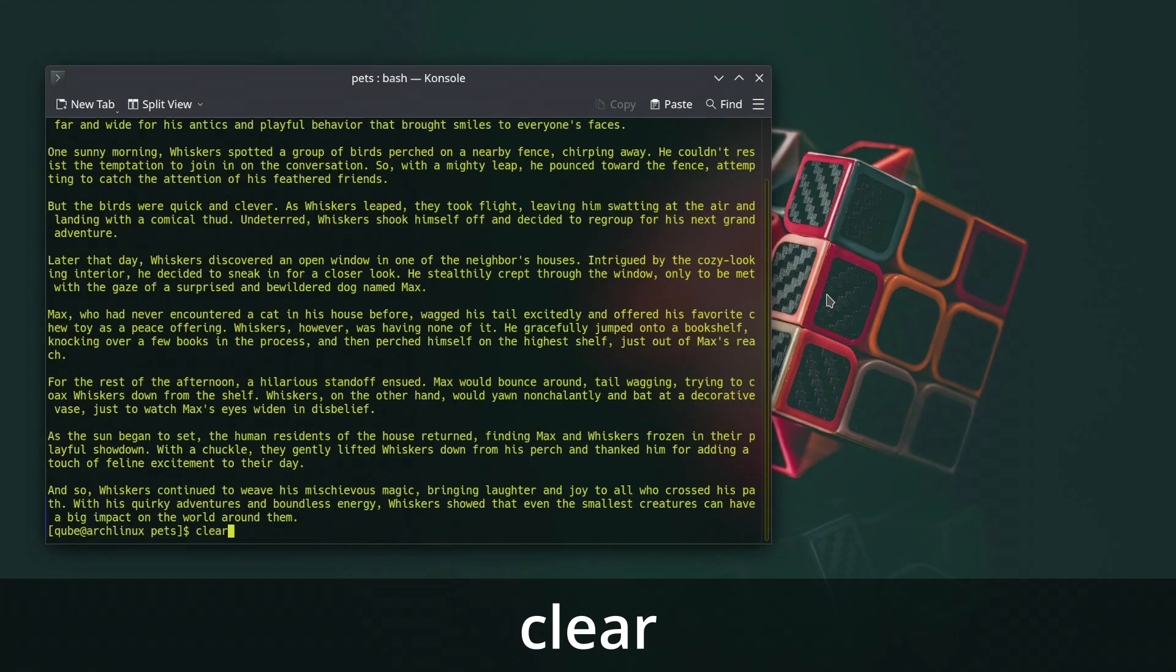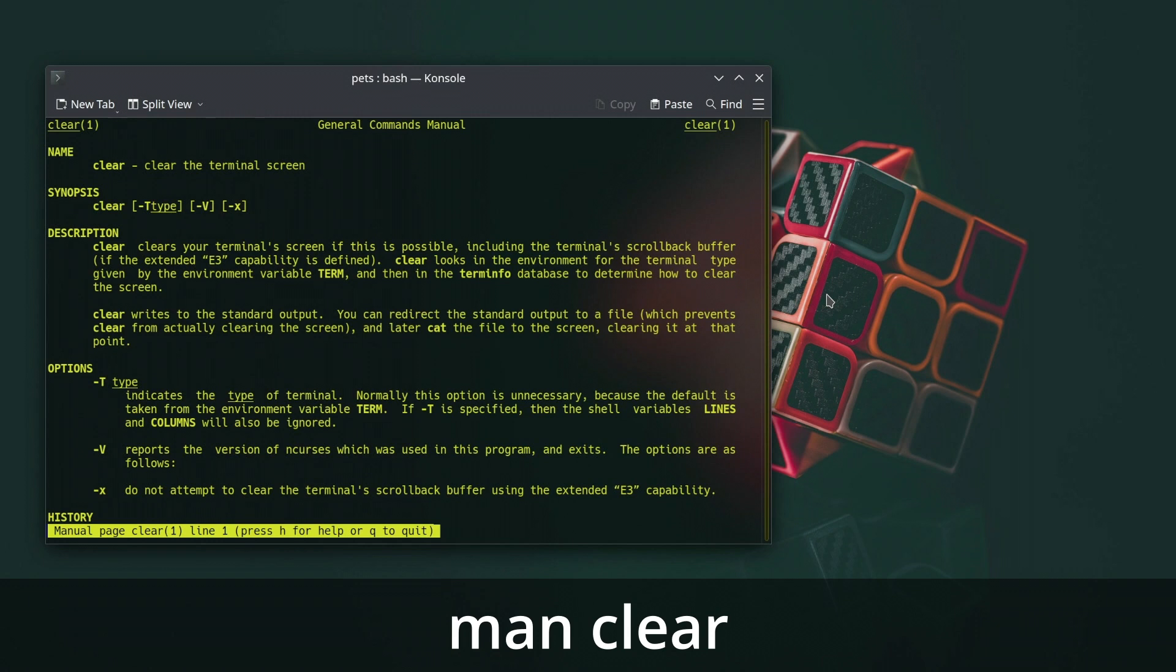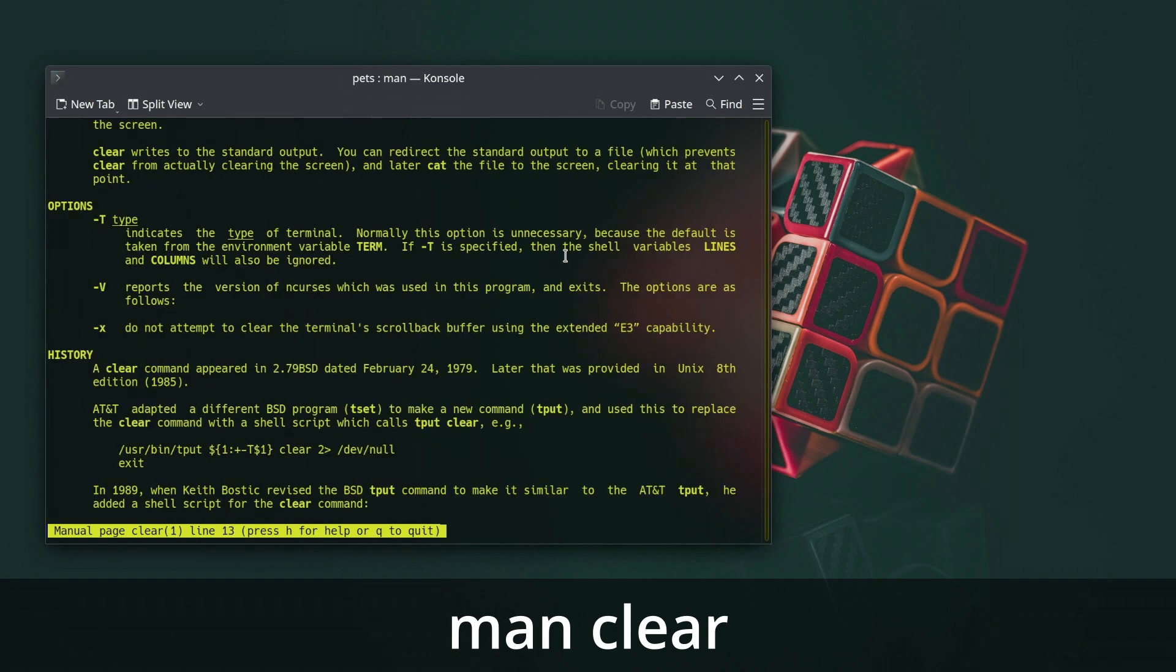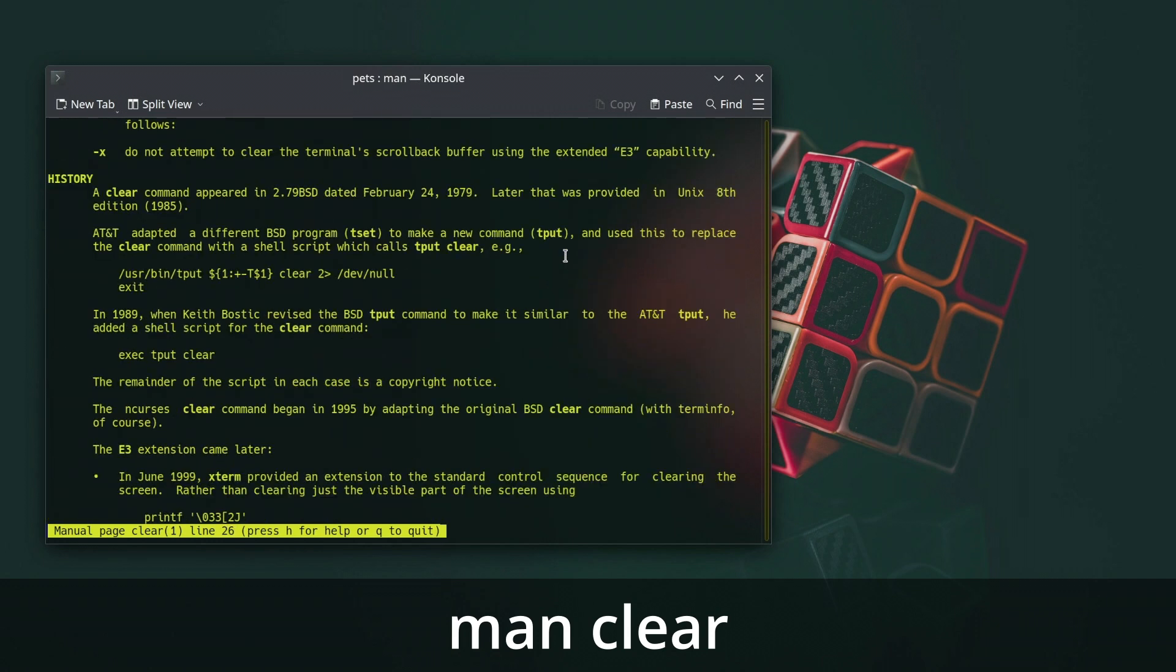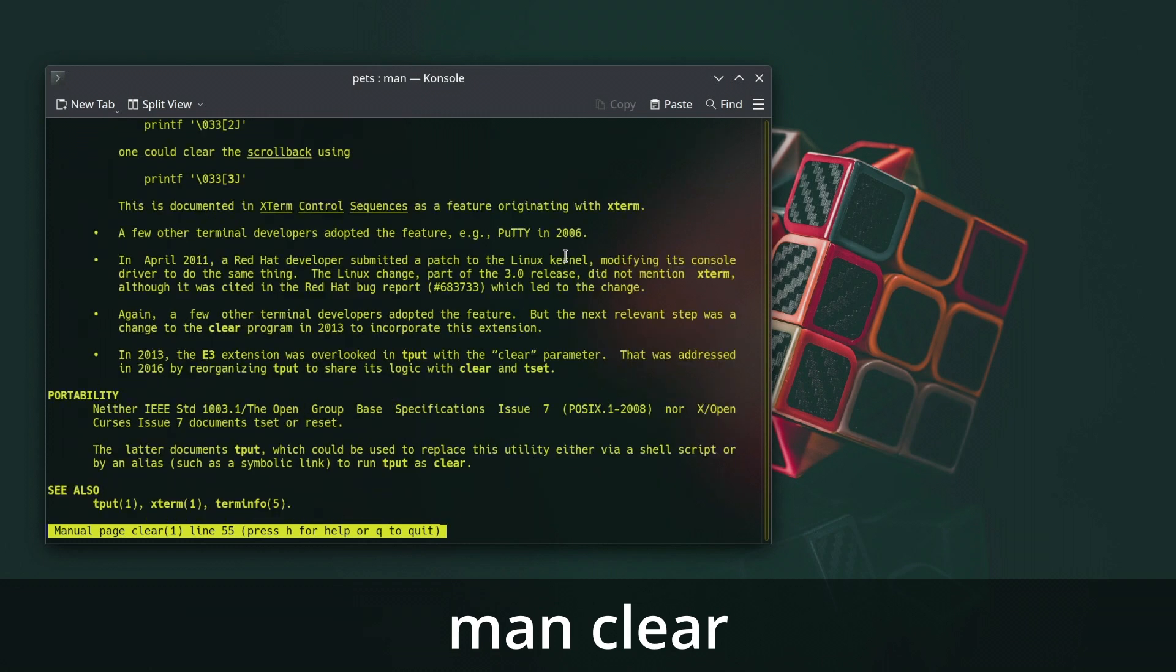In Linux, the clear command is used to clear the contents of the terminal screen, providing you with a clean and empty terminal window. This can be useful when the terminal becomes cluttered with previous commands and outputs, making it difficult to read new information.